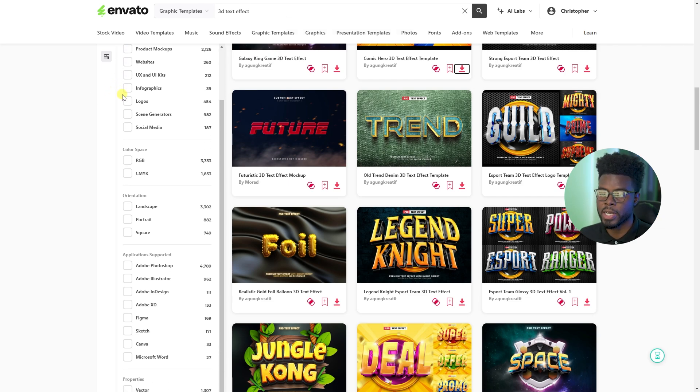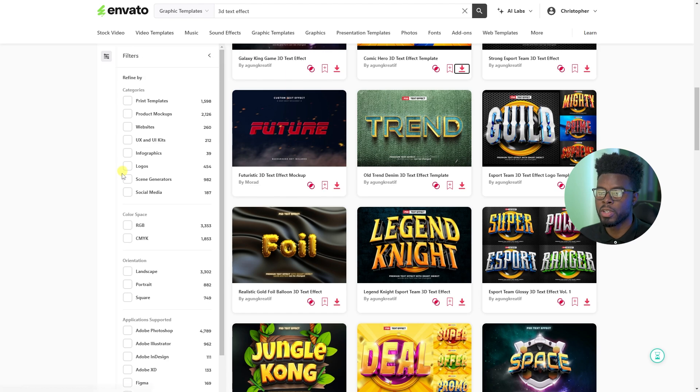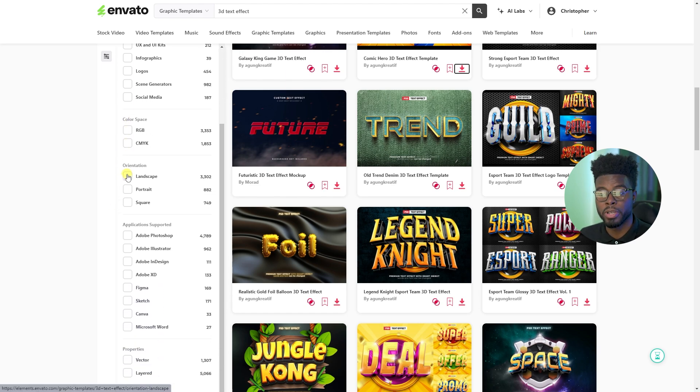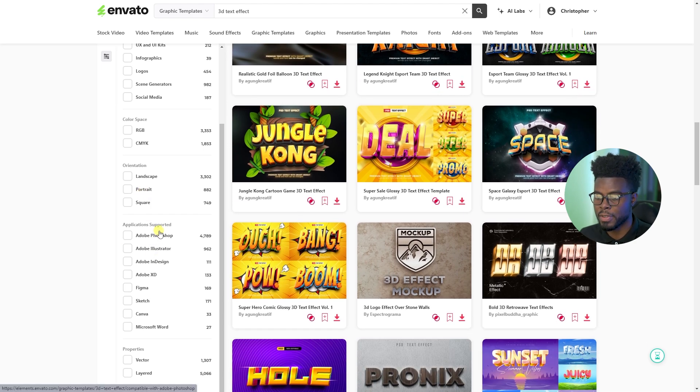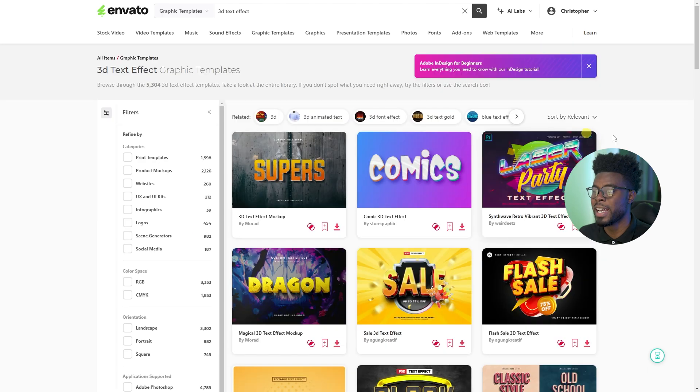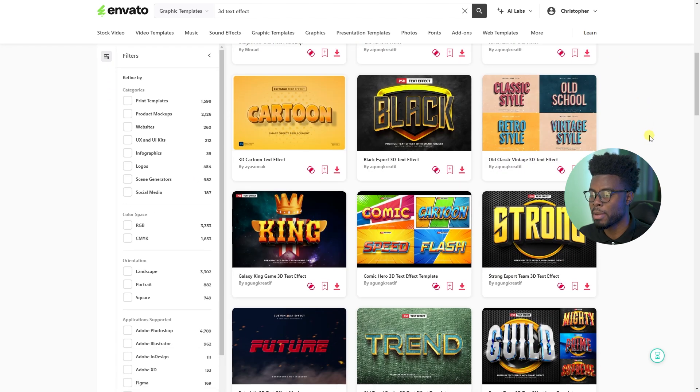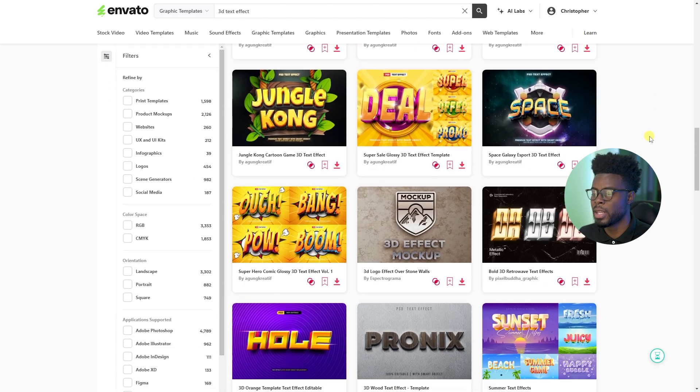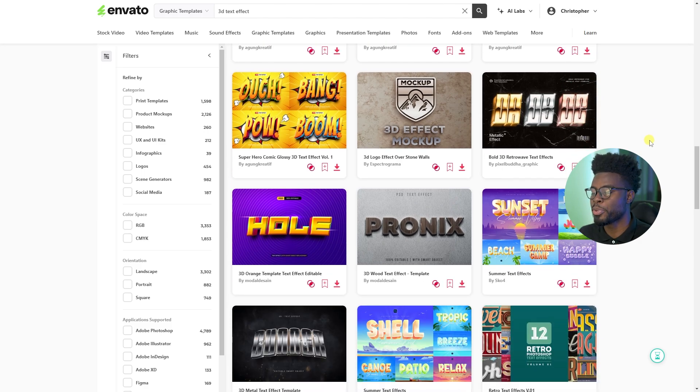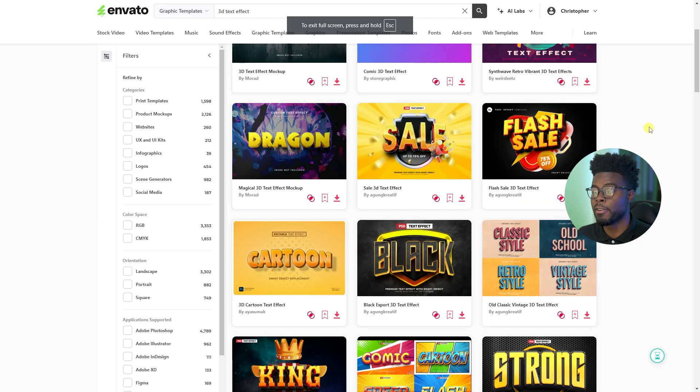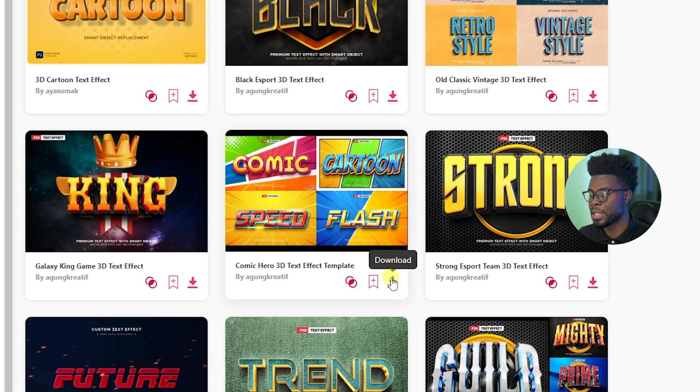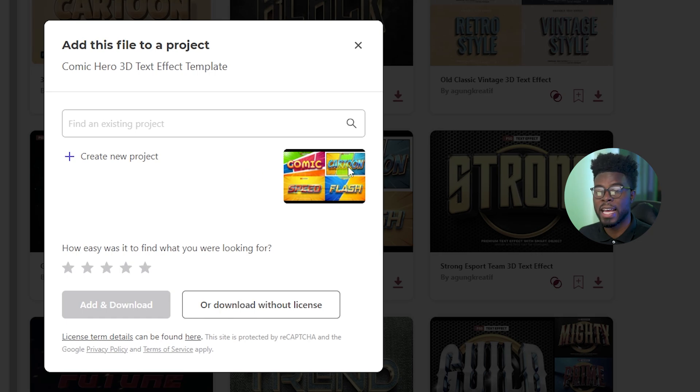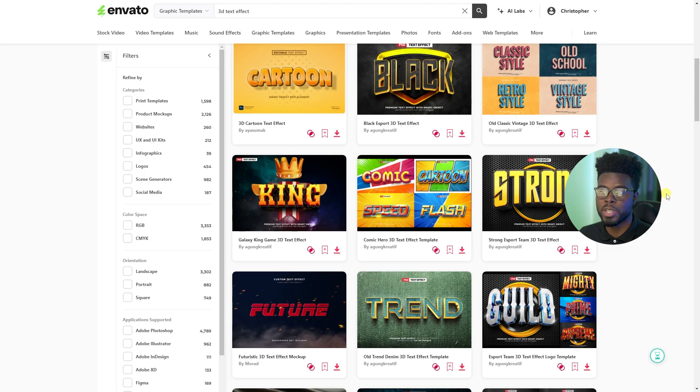you have some filters, right? You can choose color space, you can choose the platform, the placement, you can choose orientation, you can choose the supported apps. We want Photoshop for the purposes of this video. And to save a little bit of time, I'm still going to show you what they have here. I already pre-selected one from this list. And from this list here, when you find one that you like, all you have to do to download it is just click this down arrow here, add it to a project, and then you're good to go.